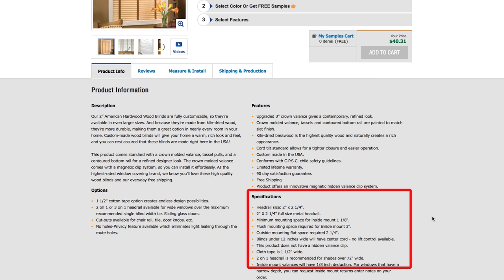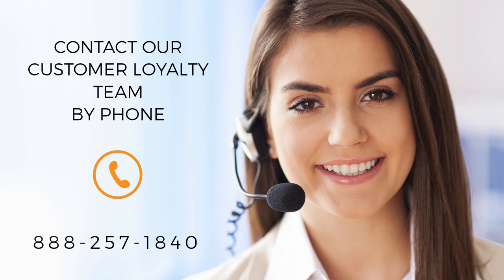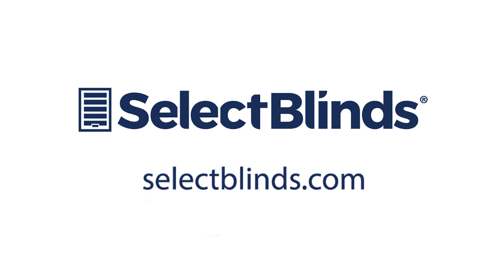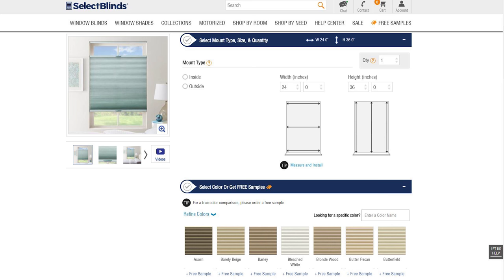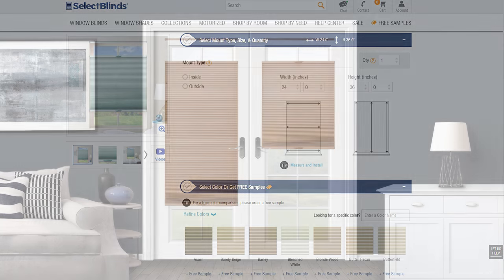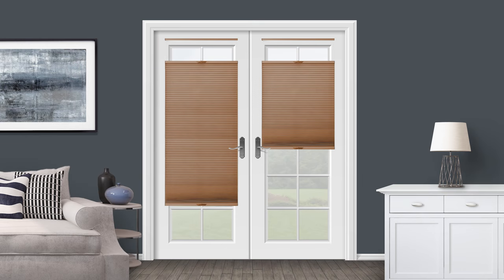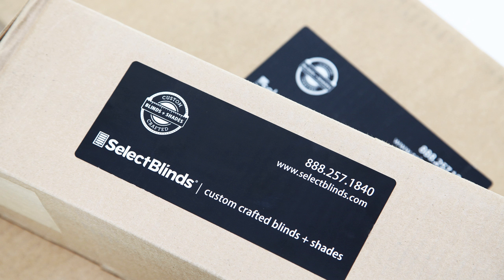If you have any questions about measuring your doors, don't hesitate to call a member of our customer loyalty team for assistance. Now you're ready to order. Go to selectblinds.com, pick the style and color of the blinds or shades you want, give us your measurements, and your beautiful new door coverings will be shipped to you free of charge.